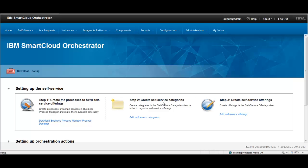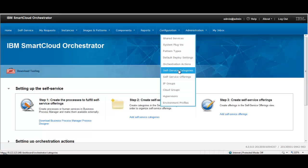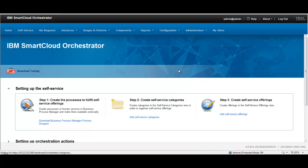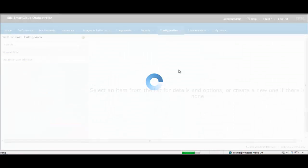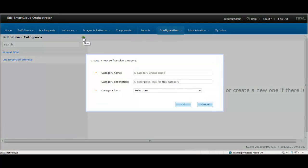Welcome to the demo of IBM Smart Cloud Orchestrator Content Pack for Juniper SRX Firewall Device. This content pack offers various scenarios to create and manage firewall interfaces, zones and policies. As an example, the steps required to register and run a create firewall scenario are depicted in this video.